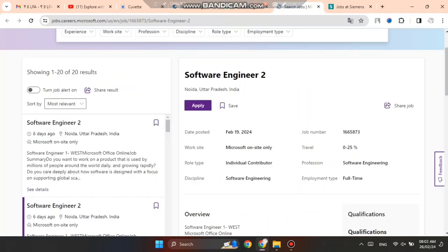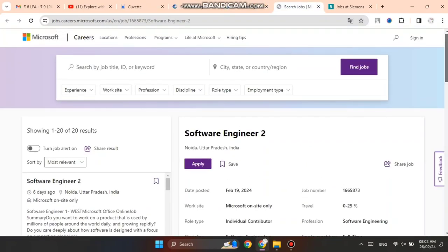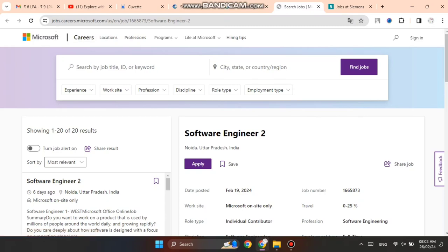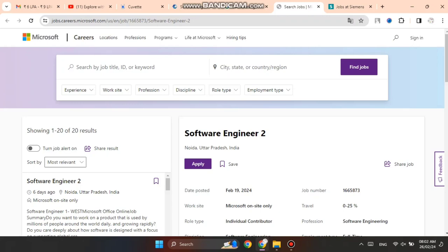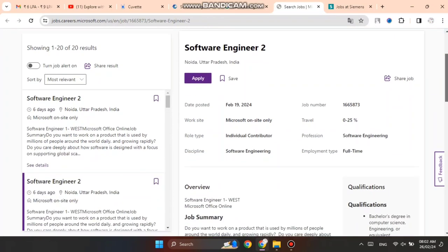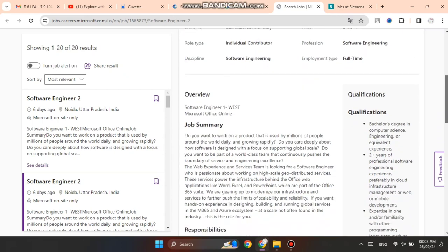Next, this is the Microsoft page. Software Engineer 2 position with job location in Noida - this is a very good opportunity. This job was posted 19.5 days ago, so you can easily apply. Role type is individual contributor, full-time job.